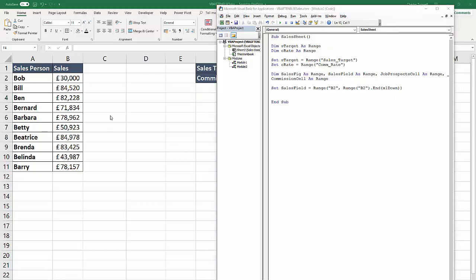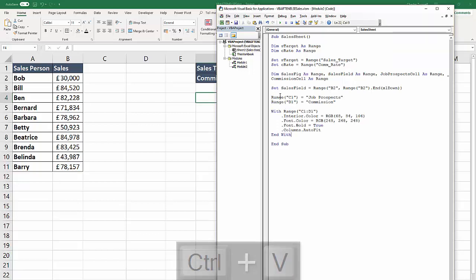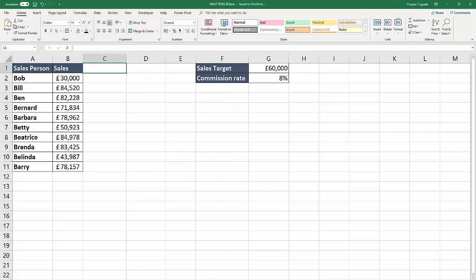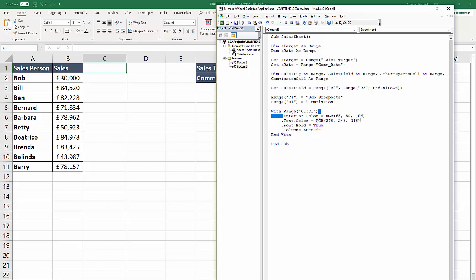The next thing we need to do is create some column headings for column C and column D. I'm just going to paste in the code for that and then I'll explain exactly what the code actually does. Range C1 will get the text 'job prospects', and D1 will get 'commission'. With range C1 to D1, I'm changing the interior color to match the interior color for the headings in columns A and B. Font color is white - RGB value for white - and I'm going to embolden the font and auto fit the columns.